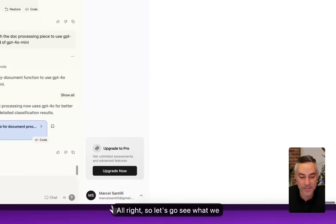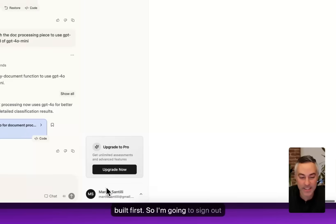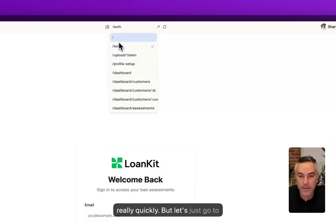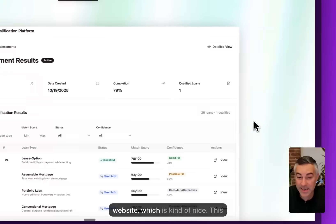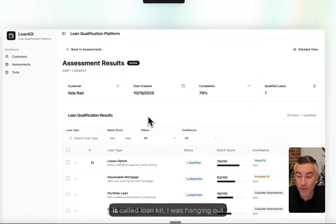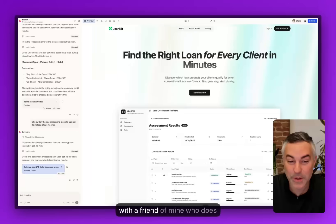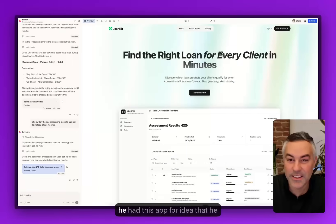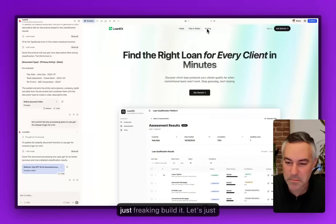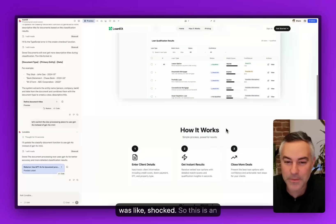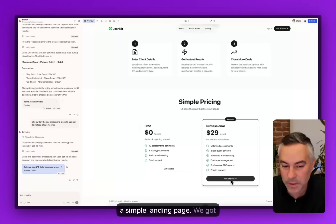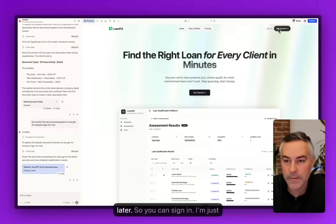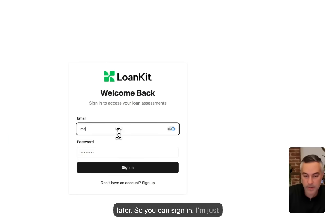Let's go see what we built. I'm gonna sign out really quickly and go to the home page. We built a website which is kind of nice. This is called Loan Kit. I was hanging out with a friend of mine who does loan officer stuff on the side and he had this app idea that he kept pitching me. I was like, dude, just freaking build it. Let's just build it together. I'll show you. He was shocked. This is an actual screenshot of the app, just a simple landing page. We got payment set up, so I'll show you later.